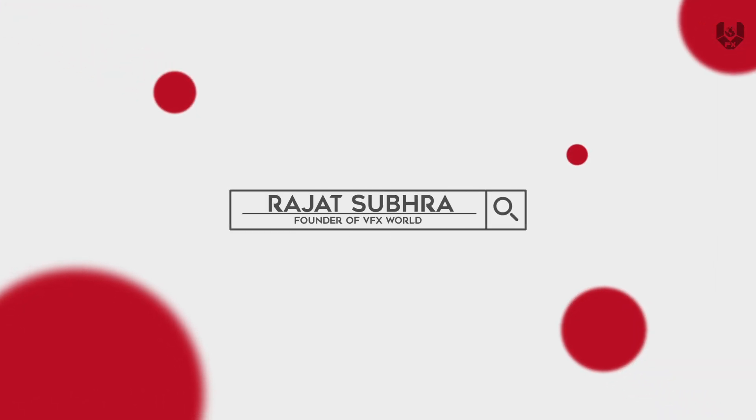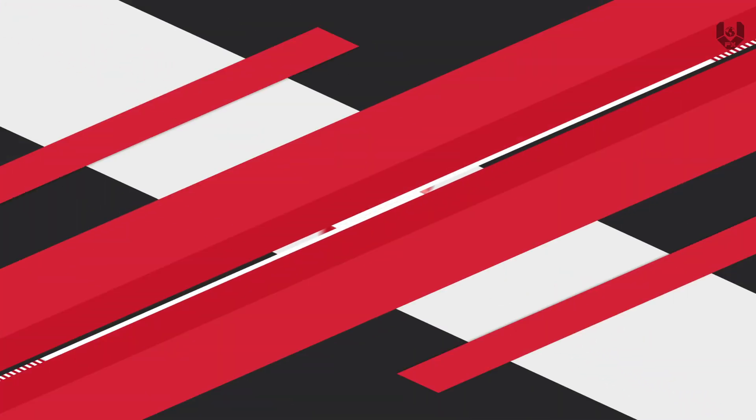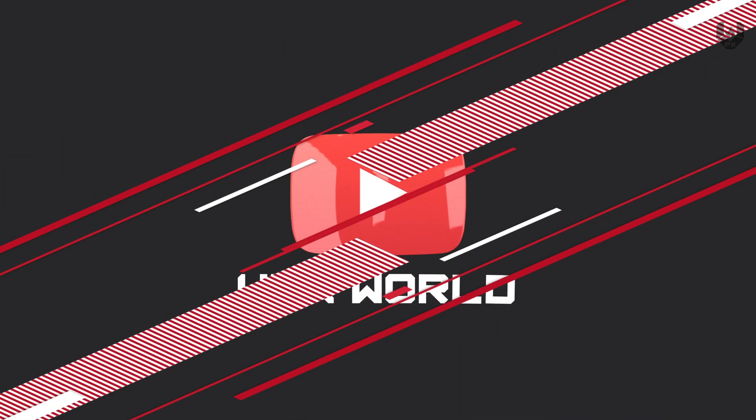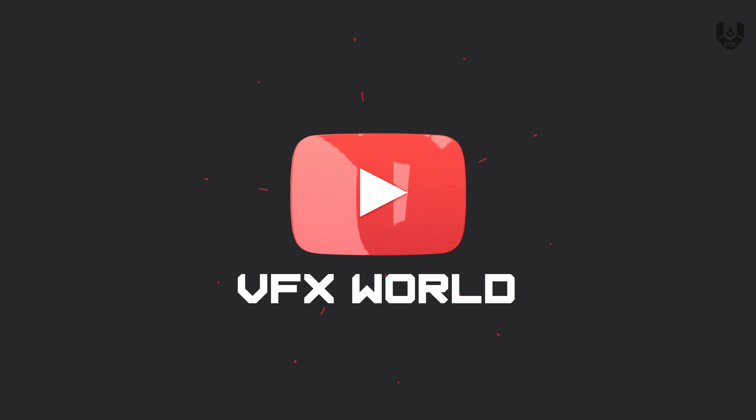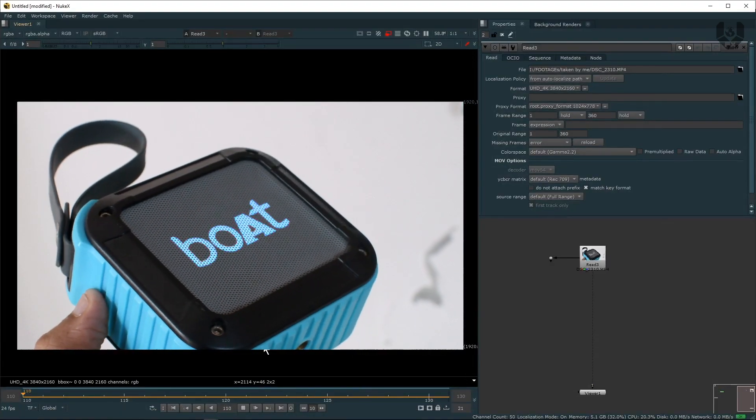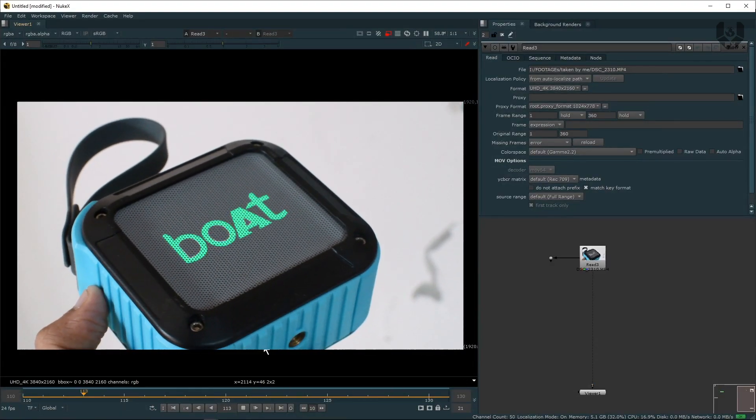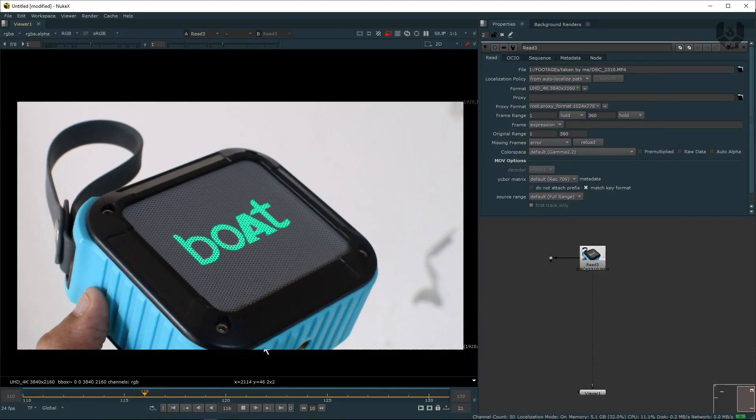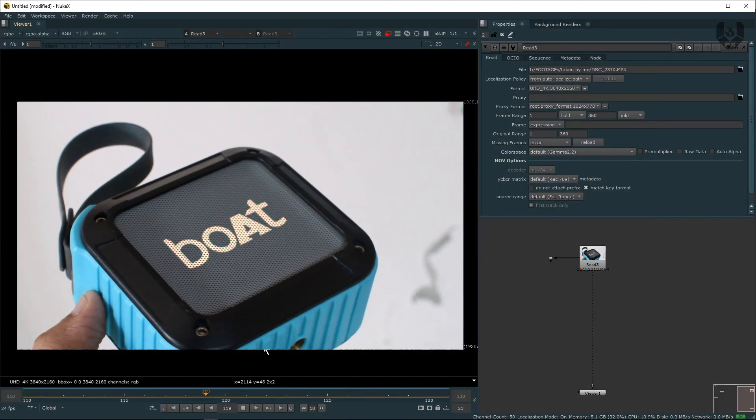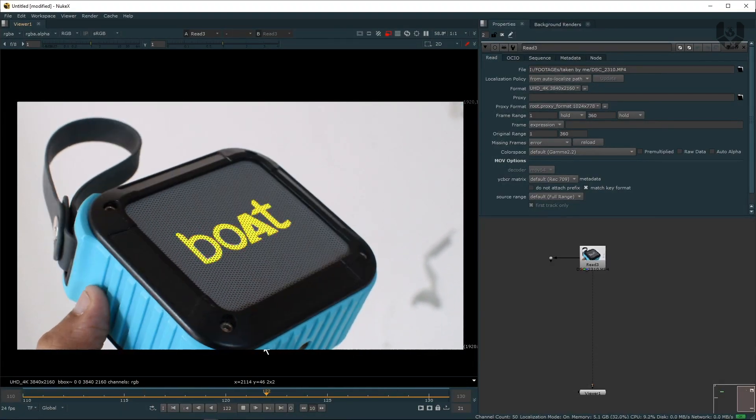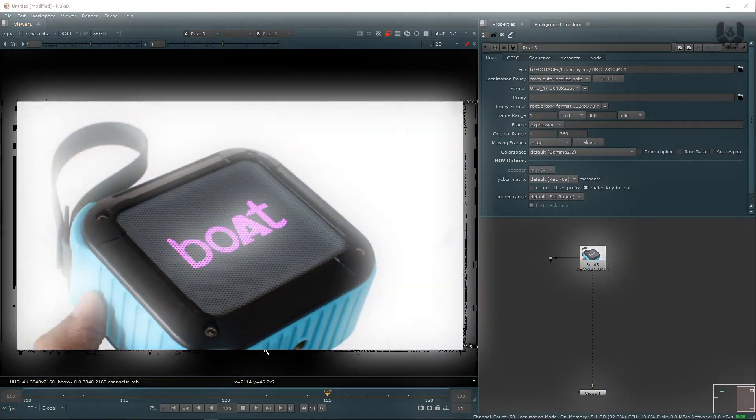Hey guys, what's up? Roger from VFX World, welcome back to my channel. Hope you guys are doing absolutely fine. In this video I'll show you how to generate masks using Smart Vectors inside of Nuke X. So without wasting any time, let's get started.